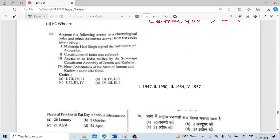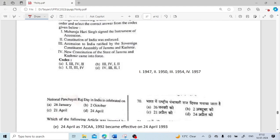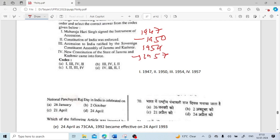Arrange the following events in chronological order: Maharaja Hari Singh signed the Instrument of Accession — 1947; Constitution of India was enforced — 26th January 1950; Accession to India ratified by the sovereign Constitutional Assembly of Jammu and Kashmir — 1954; New Constitution of the State of Jammu and Kashmir came into force — 1957. So the order is 1, 2, 3, 4.